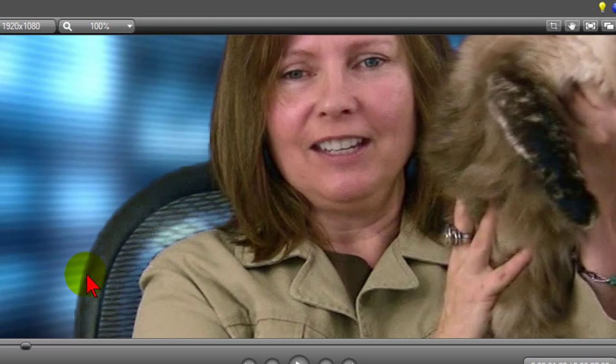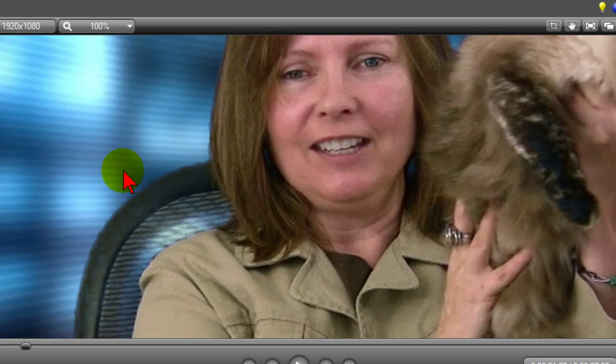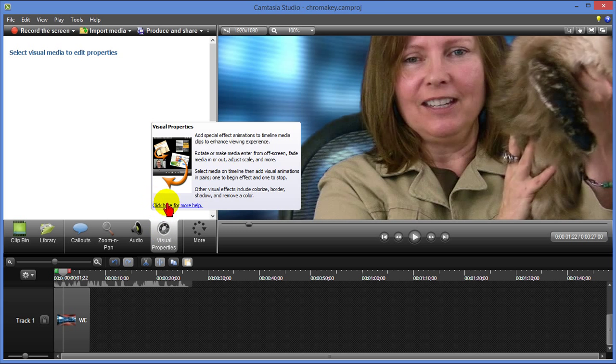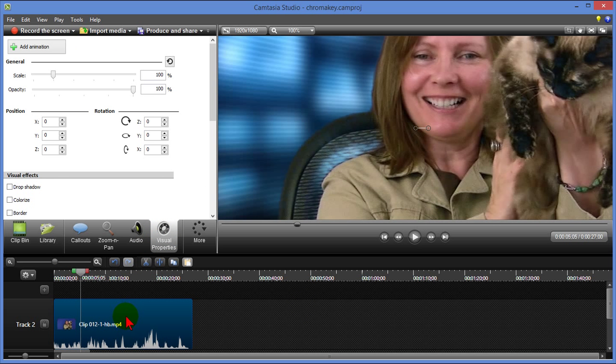Now if I want to go in and make a few changes to this to even make it sharper I can by clicking visual properties. And after I select visual properties I've got to select the track that I'm going to be changing and that's it right there.